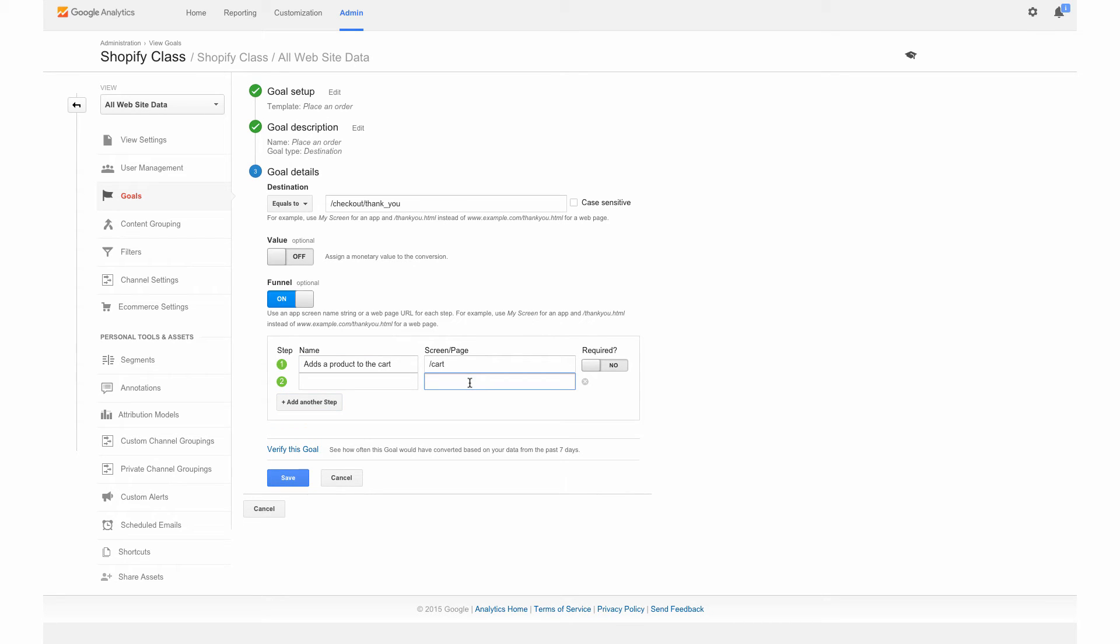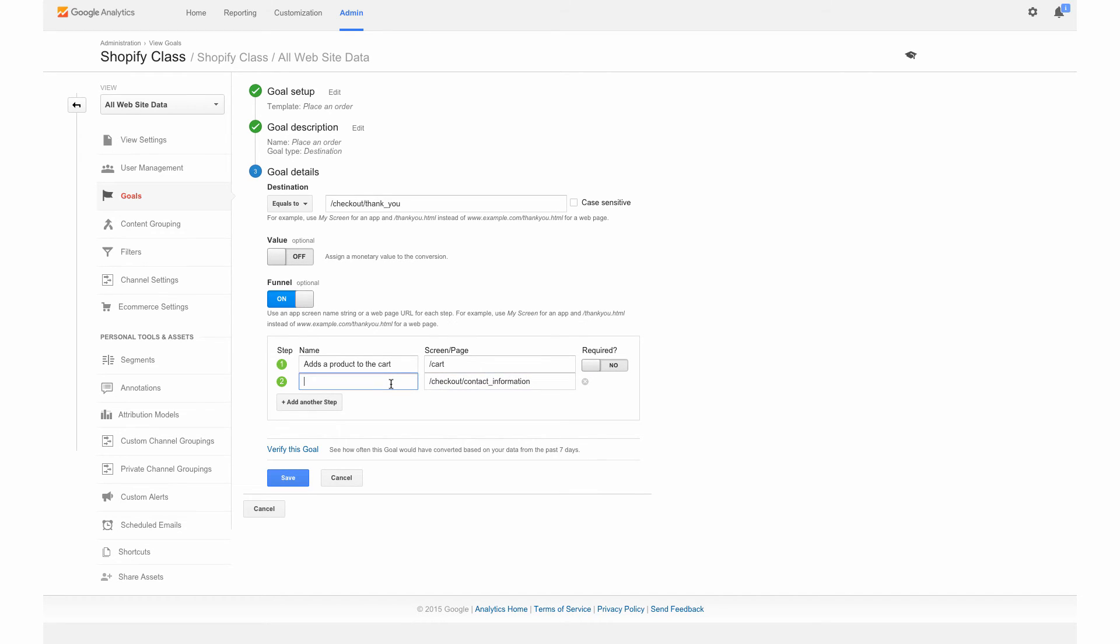This step we are going to track in the actual checkout process once they enter their contact information like their address. We are going to put that here, backslash checkout backslash contact underscore information. Then we want to put another descriptor here as well. For here, we're just going to say provides an address.